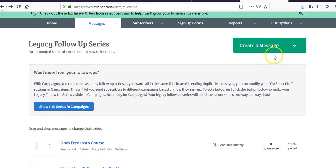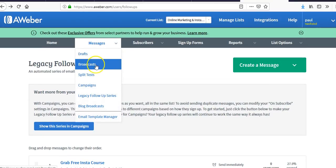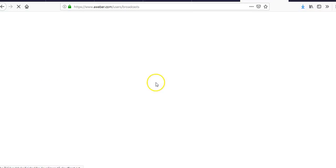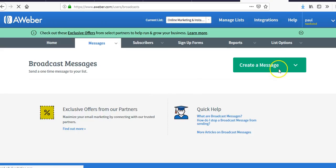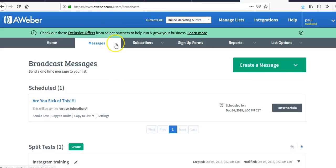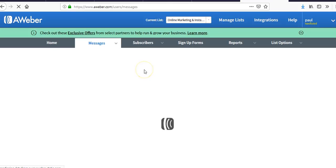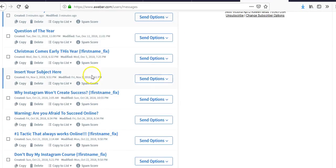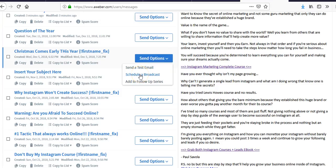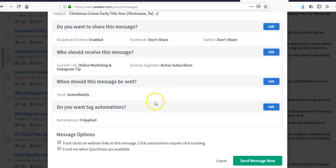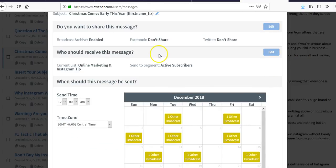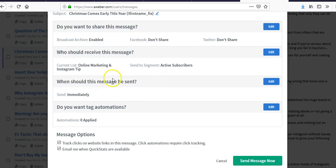Now let's look at how to create a broadcast message. You click 'Broadcast,' and they do have split testing available though I haven't tested it. Go to Drafts — I have one here called 'Christmas Comes Early This Year.' You can schedule the broadcast, pick a day, and hit 'Apply.'